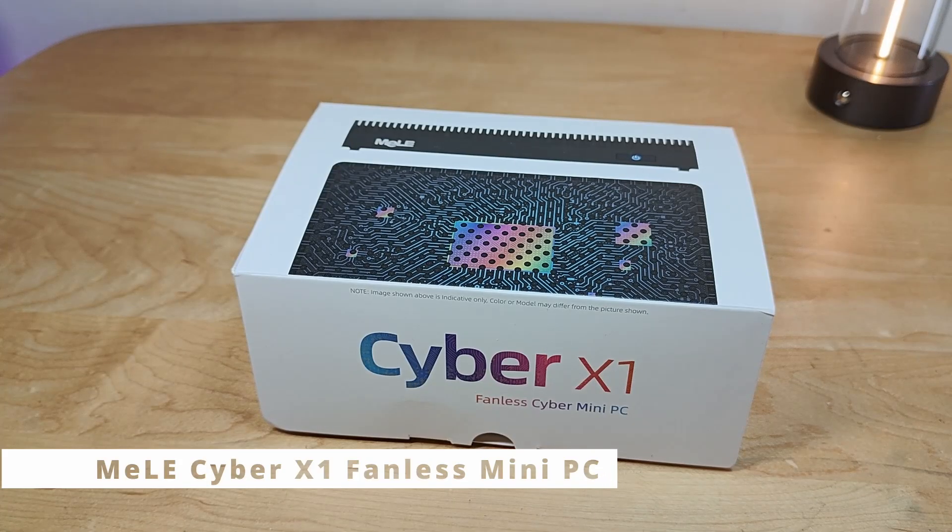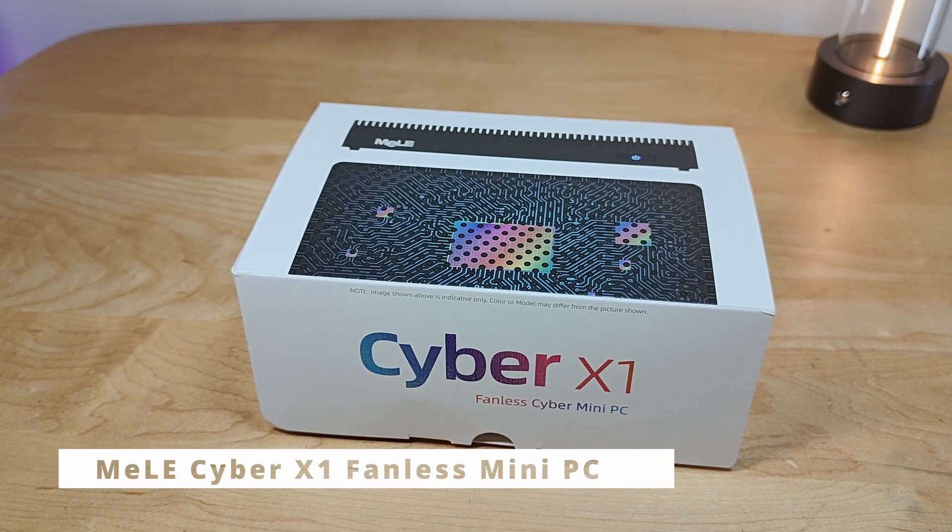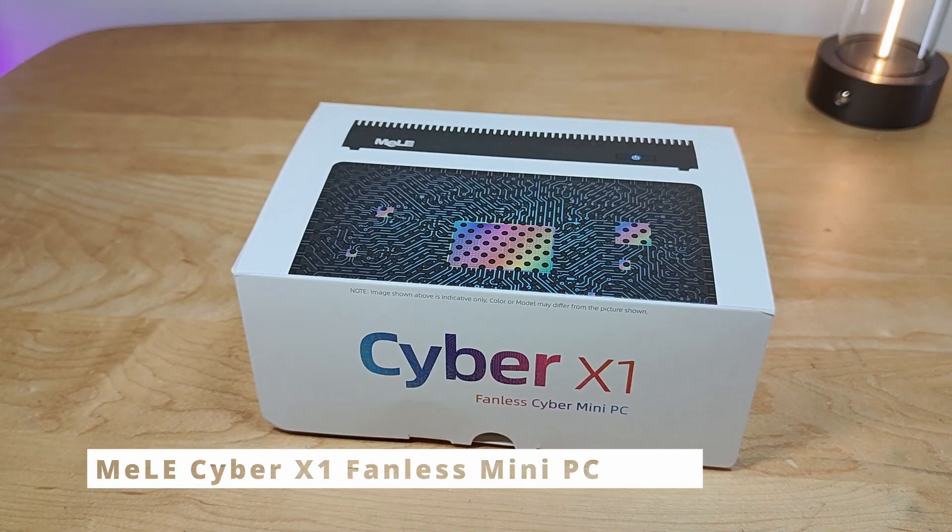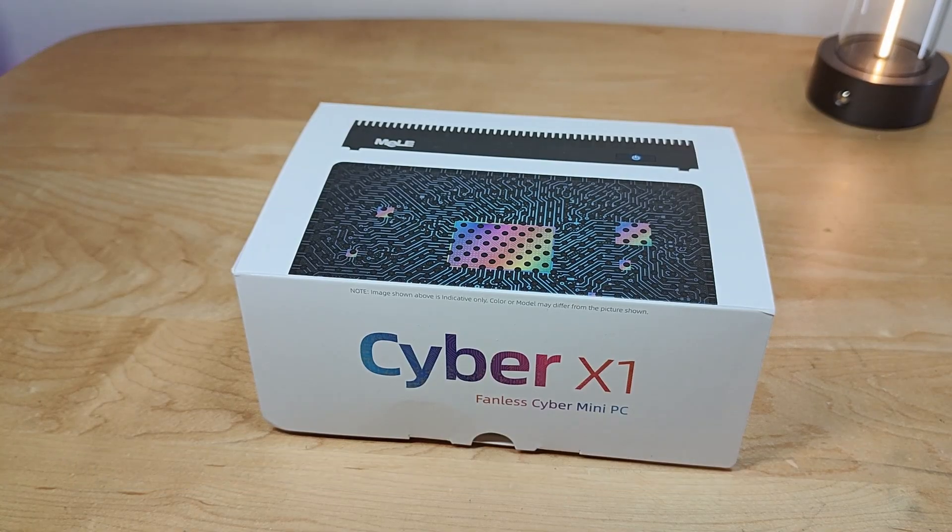Hey y'all, here at OSReviews. Melee is back with a new mini PC, and today we're going to check it out. It's the Cyber X1.